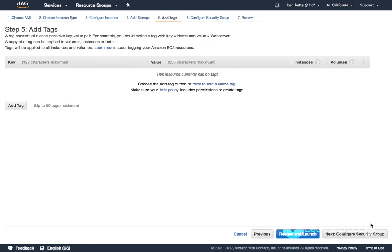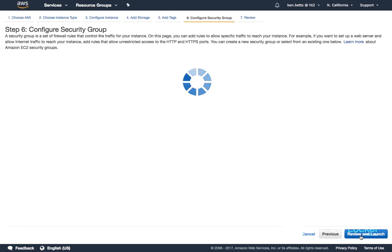Next add tags. Not something that I need to do right now. And finally I need to configure a security group.